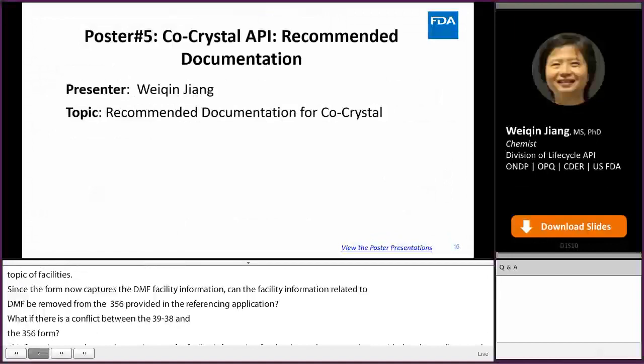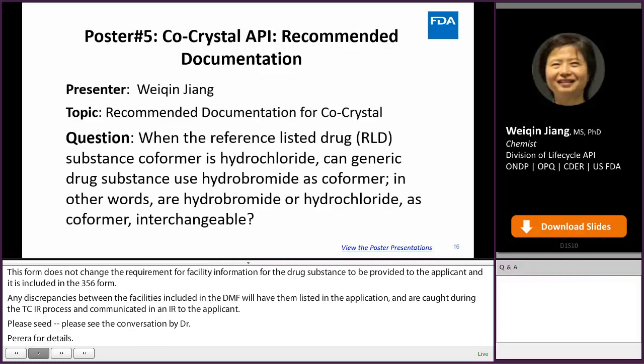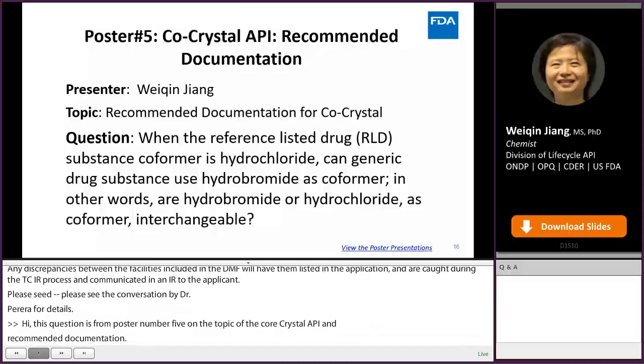Hi, my name is Wei-Qing Jiang, and this question is from poster number 5 on the topic of co-crystal API recommended documentation. The question is: when the reference listed drug substance co-former is hydrochloride, can the generic drug substance use hydrobromide as co-former instead? In other words, are hydrobromide and hydrochloride as co-formers interchangeable?